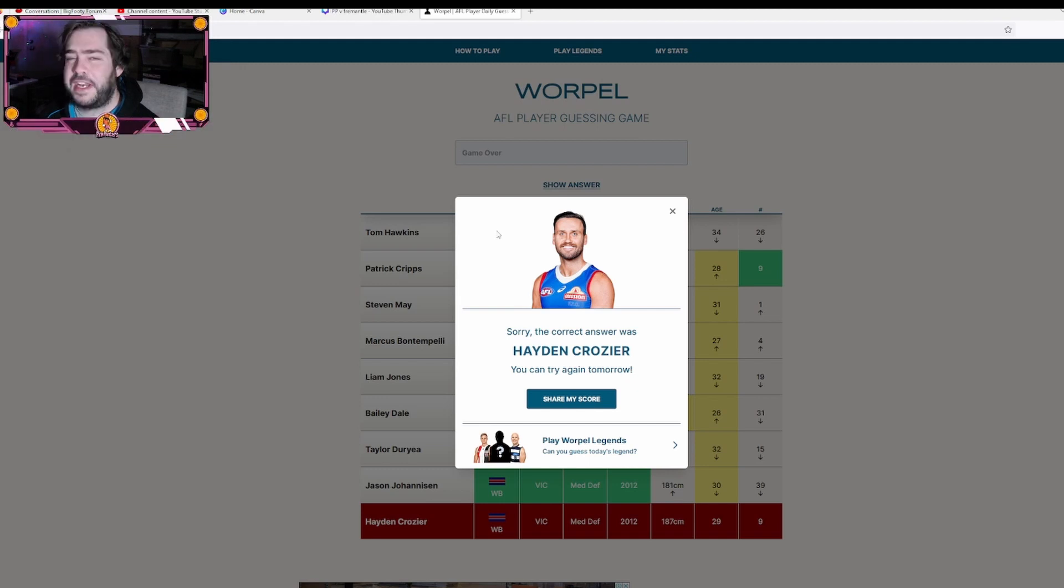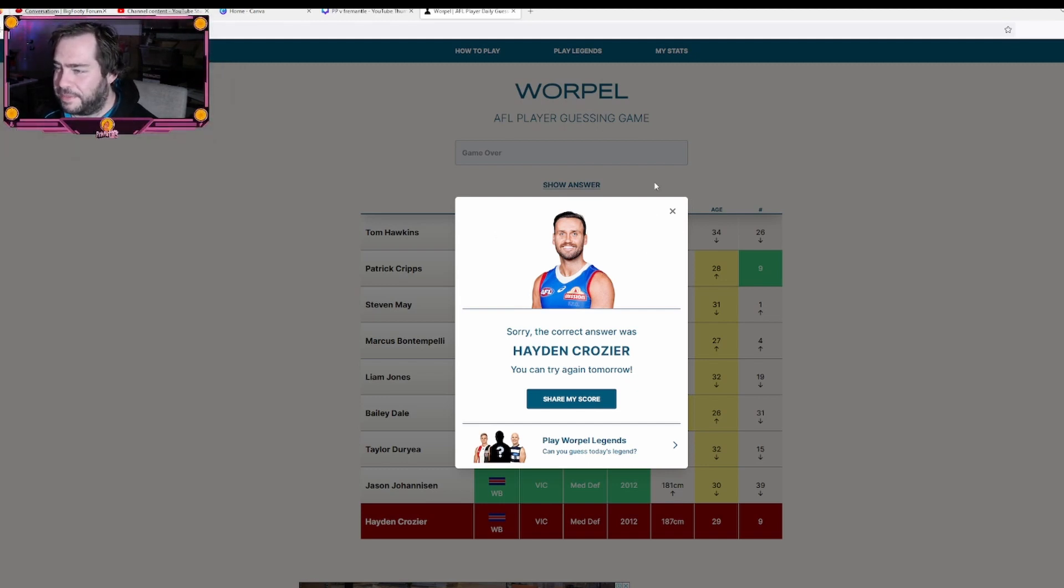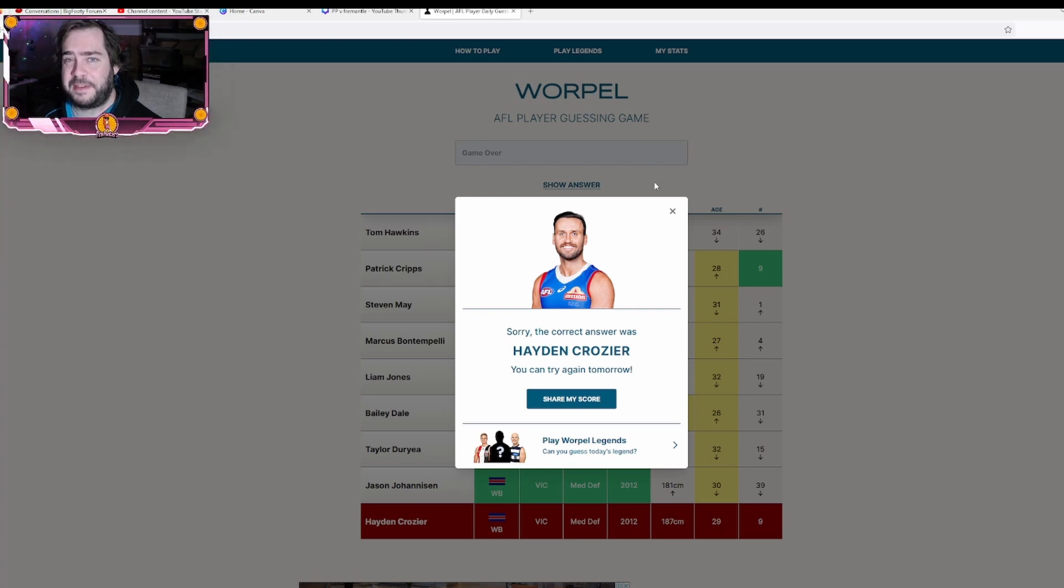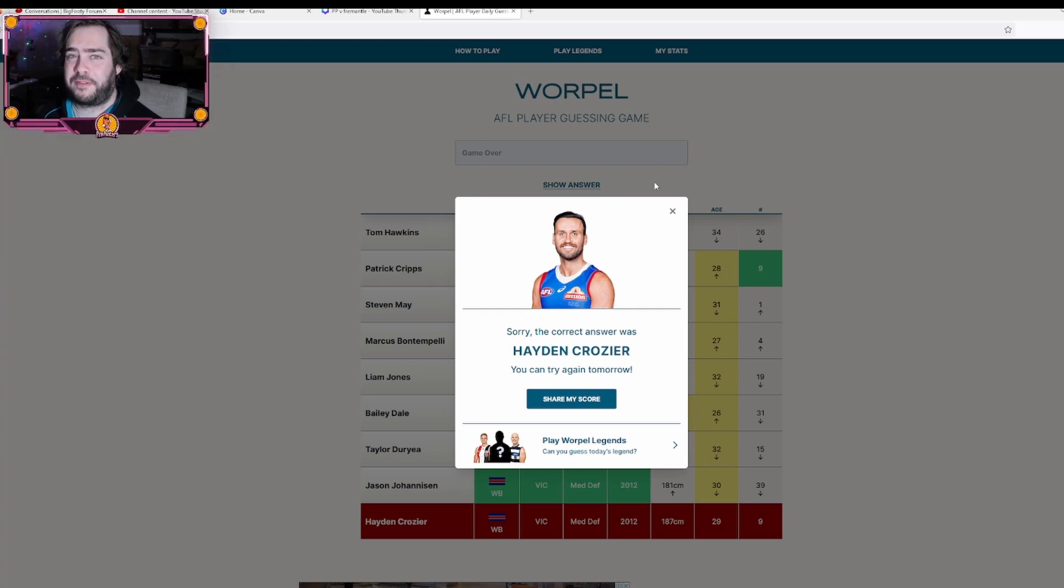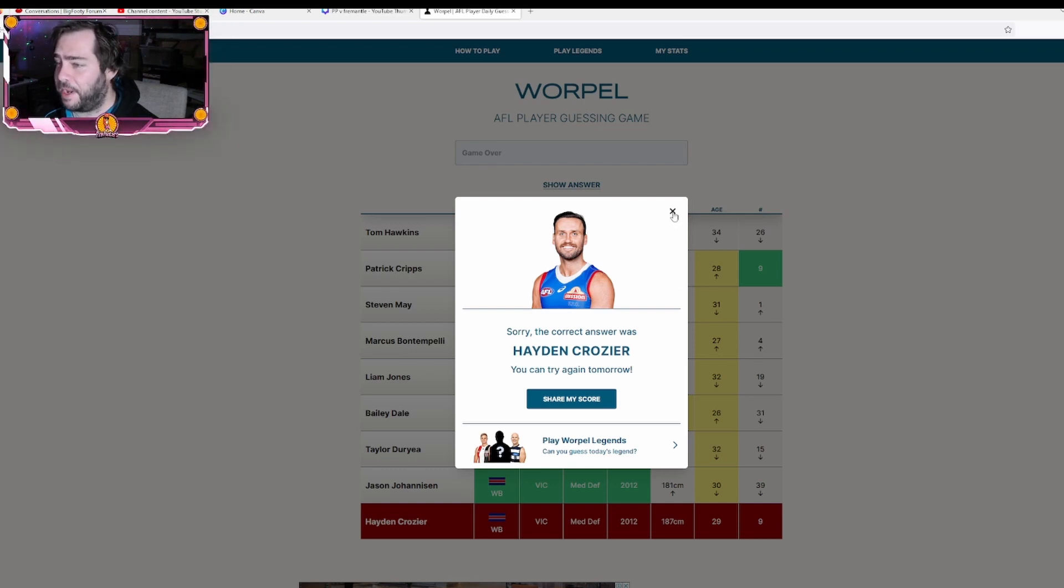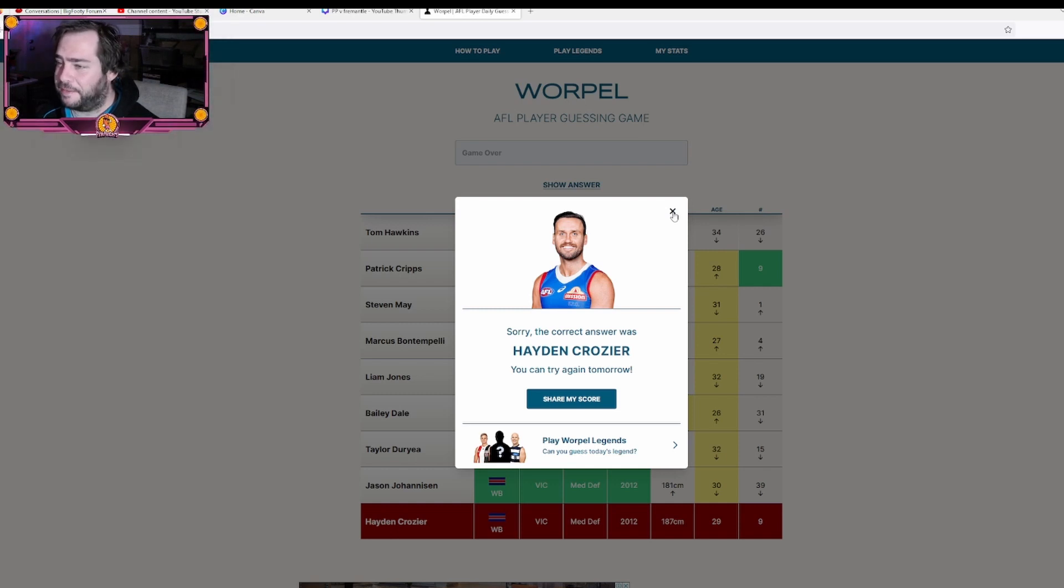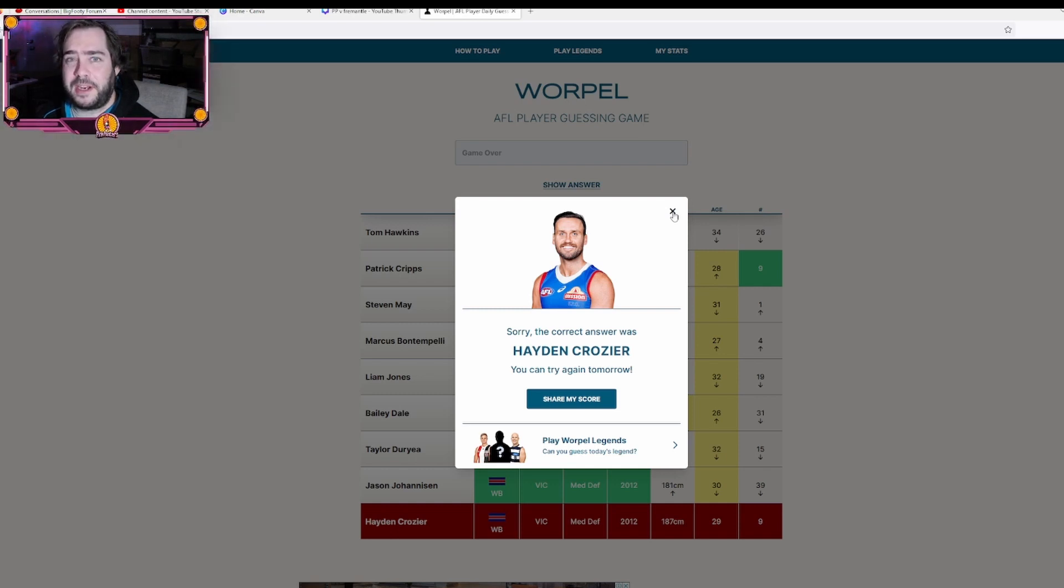Hayden Crozier! Would never have got that, would never have got Crozier. Damn. Sorry Bulldog supporters, I know that must have been just extremely frustrating to see that, not being able to get Hayden Crozier. No idea that it was him. Anyway, well done Hayden, you stumped me today. We'll try again tomorrow. Hopefully other people had a bit more luck than I did on that one. I'll see you in the next one.